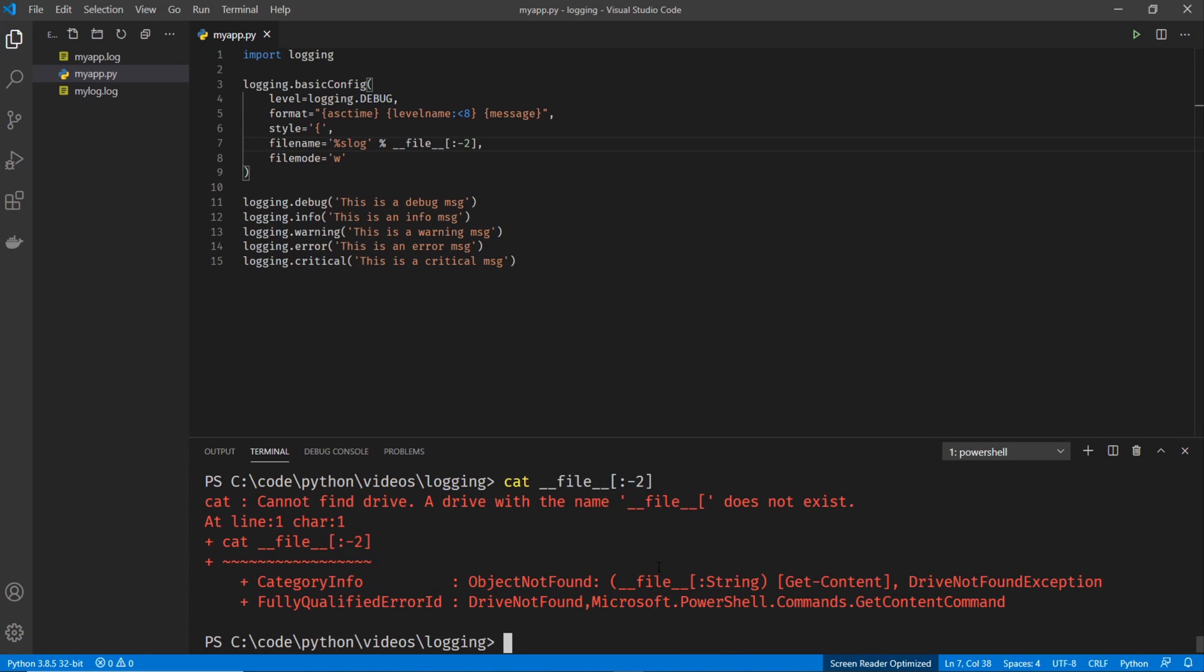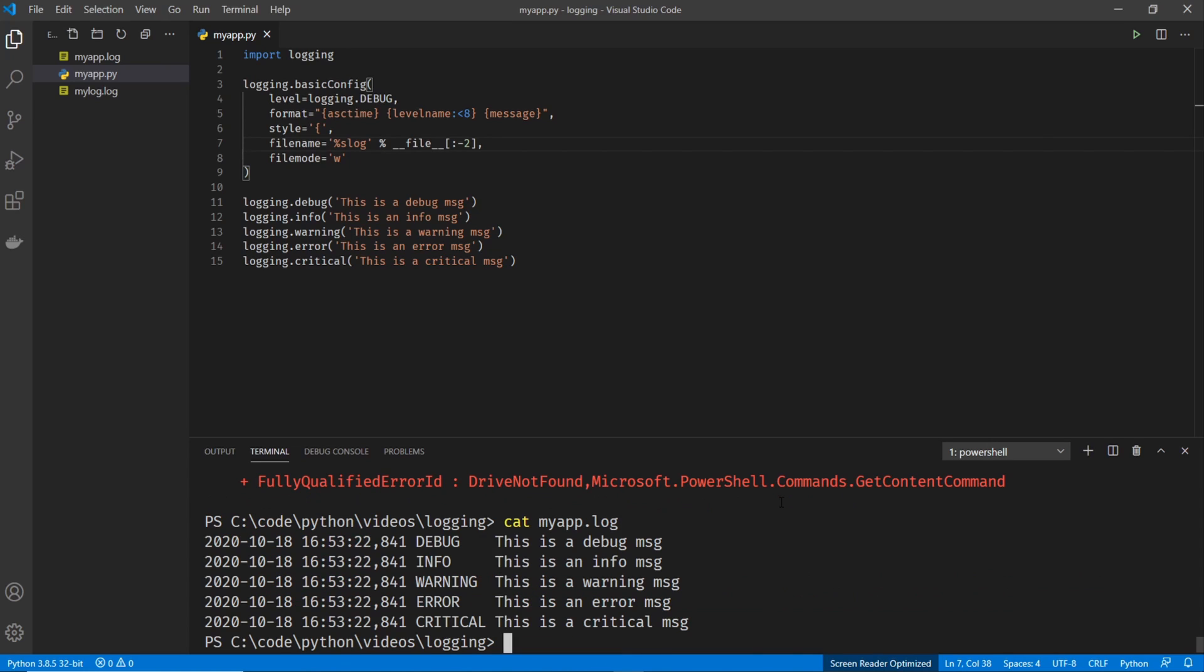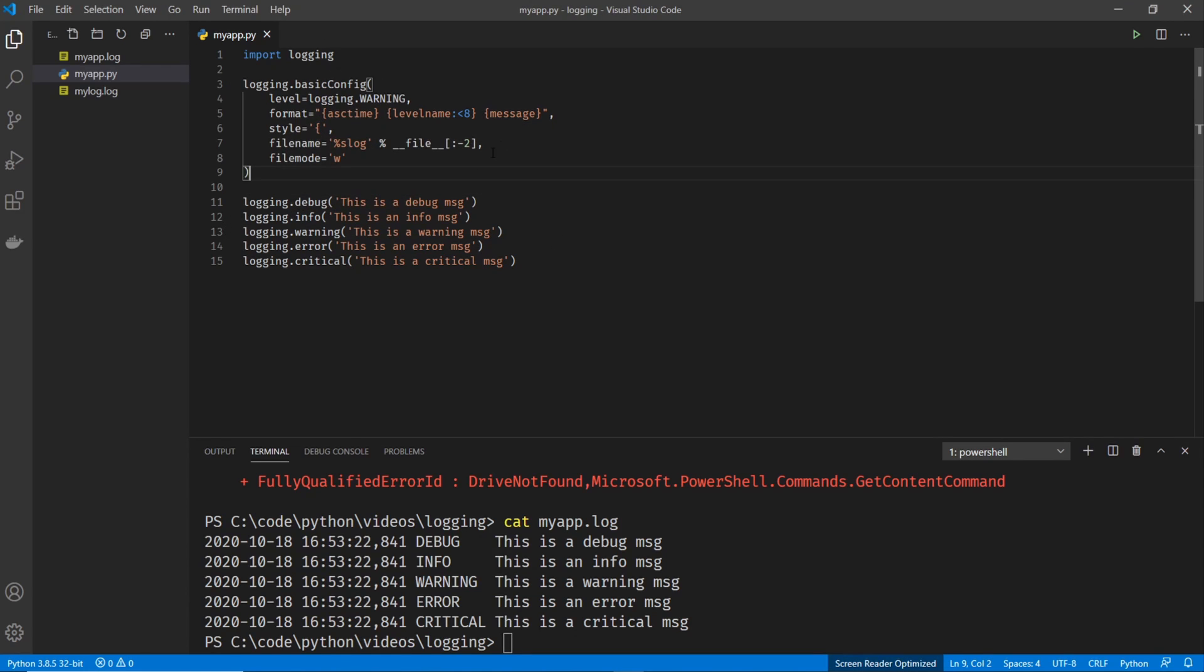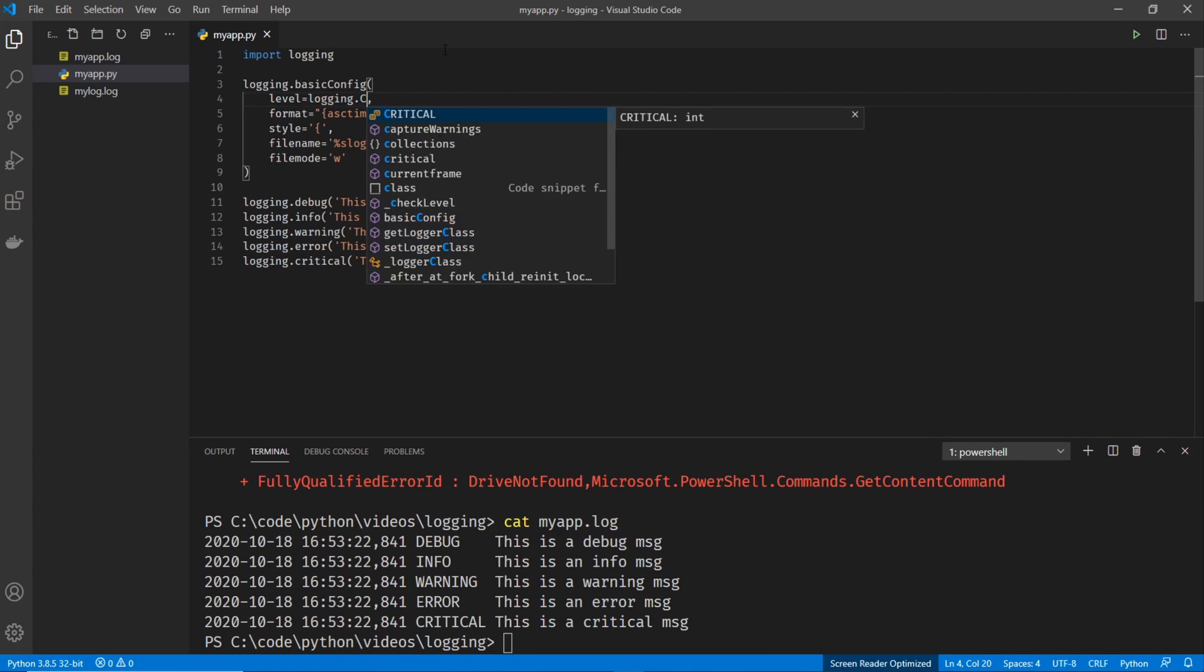And we can see that that created this new file called my app dot log. And when we look at it, I had the wrong thing in my clipboard there. My app dot log, it contains all the logging messages. So moving on, let's go ahead and just play around with this.